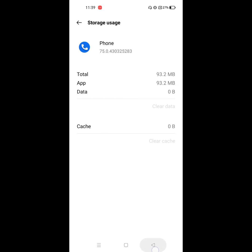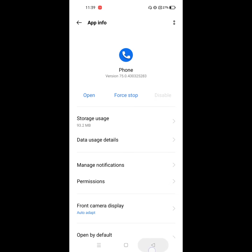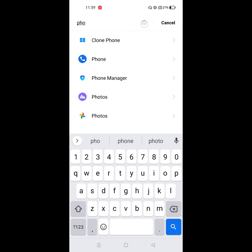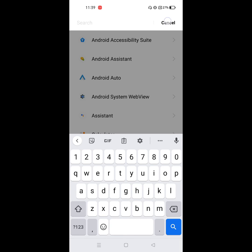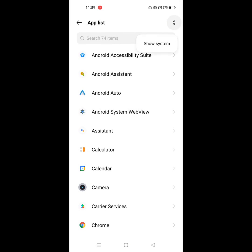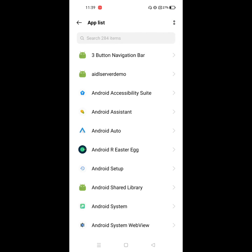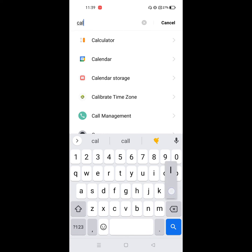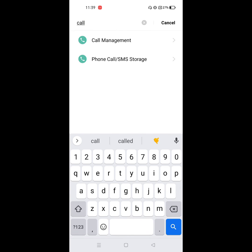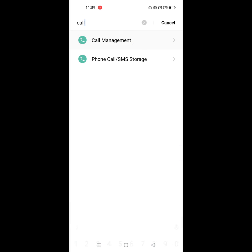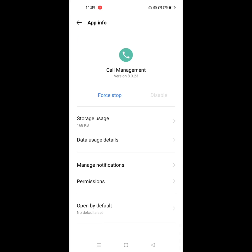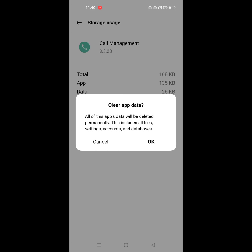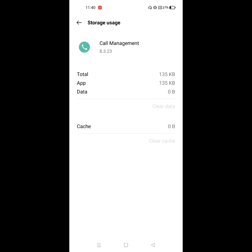Now click on the two dot menu, click on Show System App. Now find Call Management. Click on Call Management, click on Storage, click on Clear Data, click on OK.